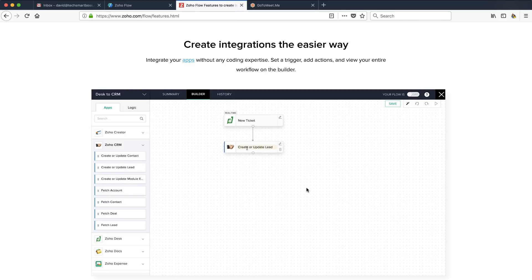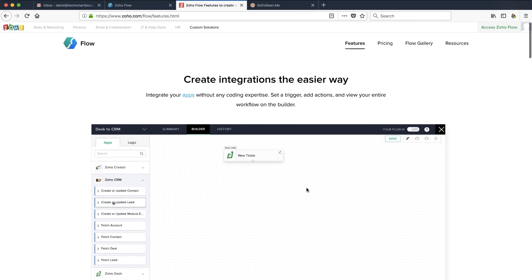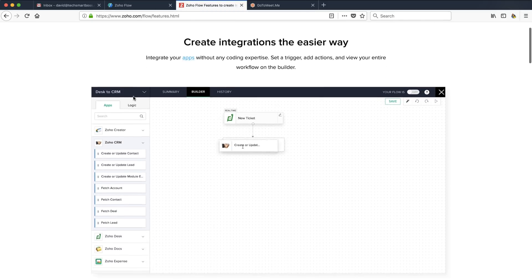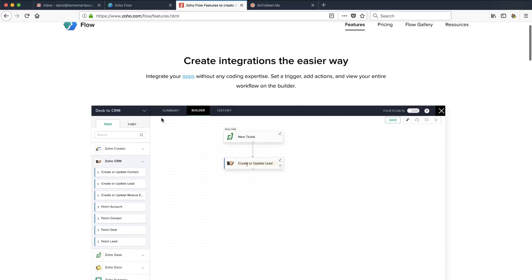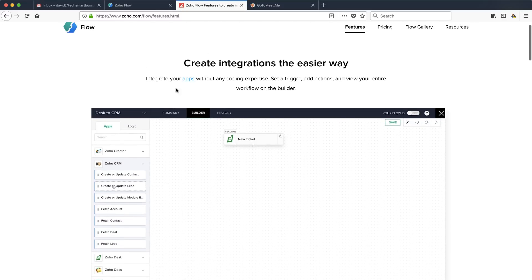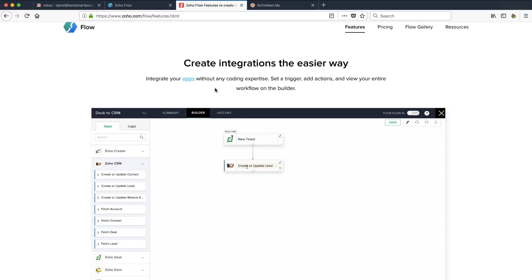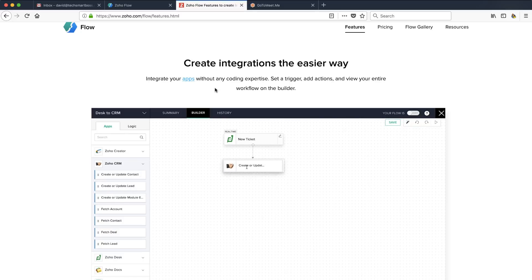In this video, we're going to take a look at this new product from Zoho called Flow. It makes it really easy to integrate all your apps. It's a competitor to Zapier and Integromat, which we've done videos on. Stay tuned — you'll see me go through the process of setting up Zoho Flow.